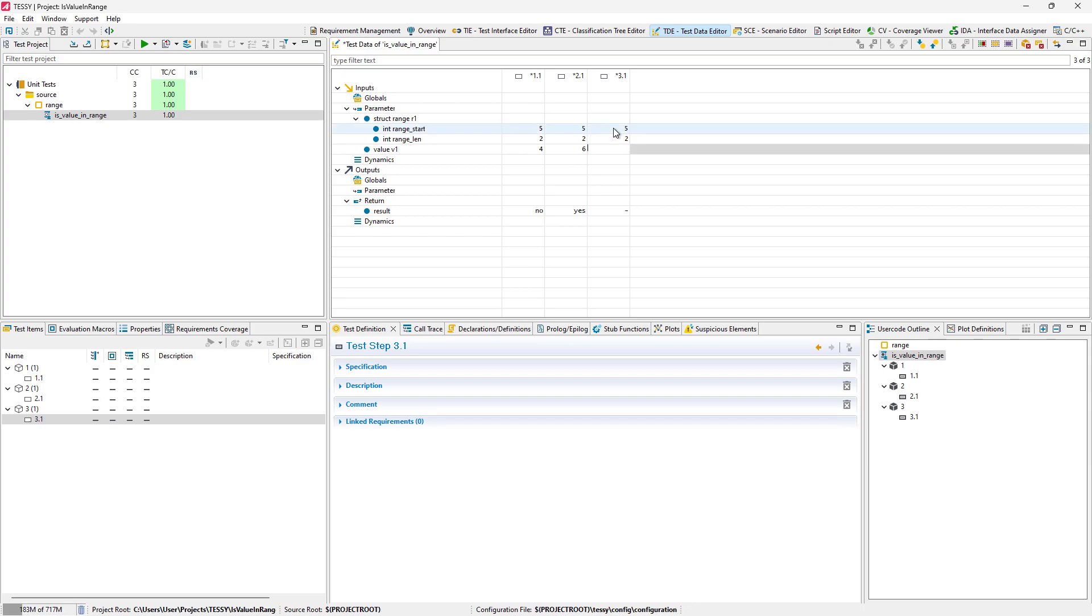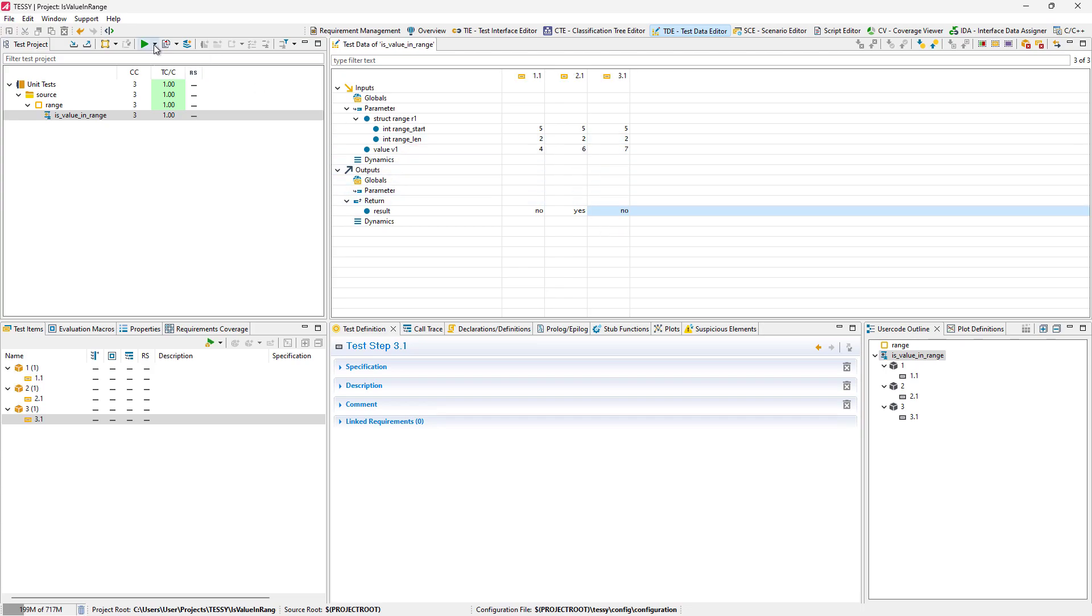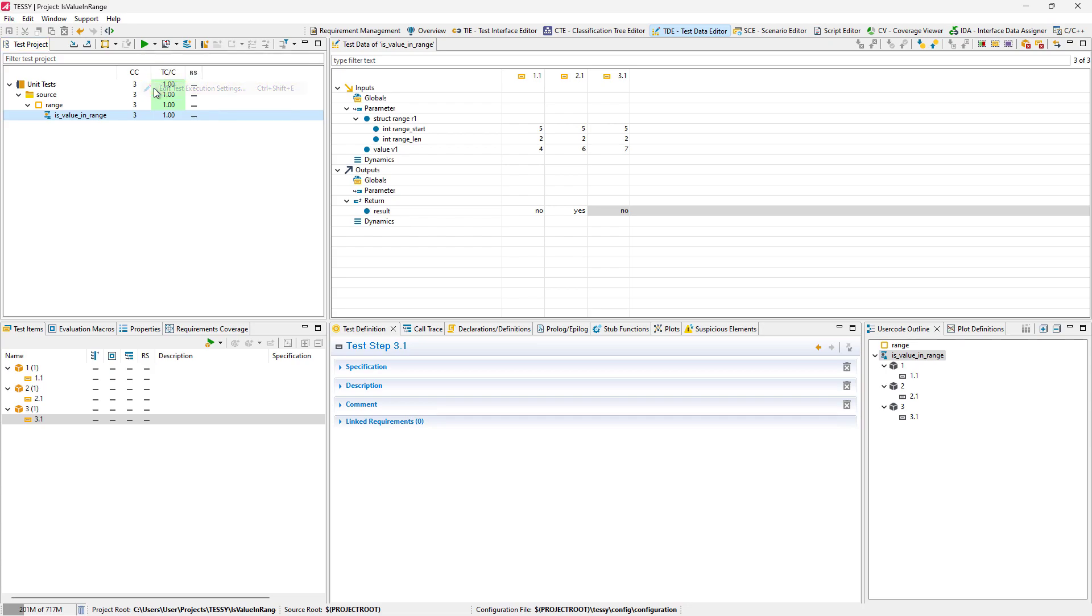After all test data is entered, the test cases are ready to run. In the Test Project View toolbar, we click the arrow next to the Execute Test icon and select Edit Test Execution Settings.